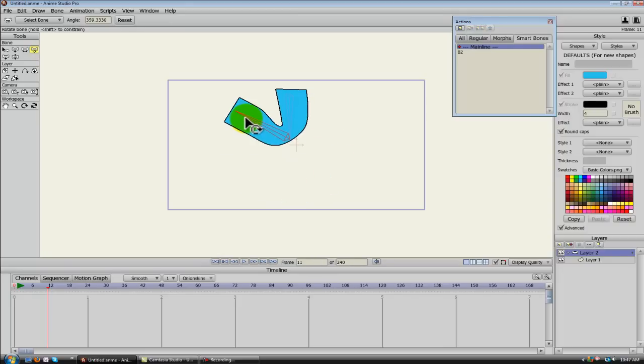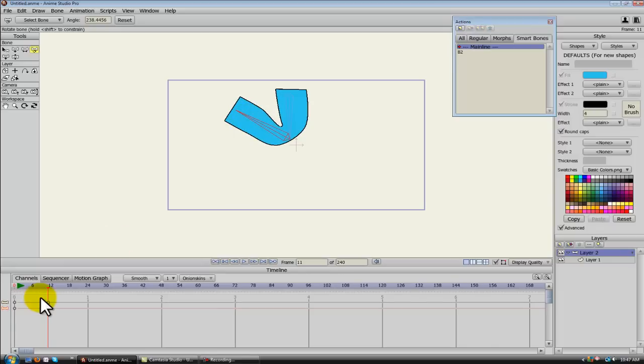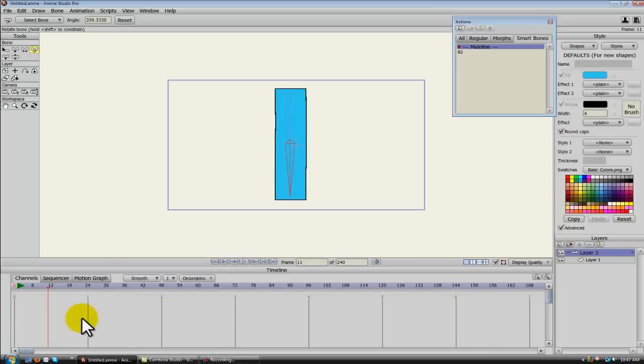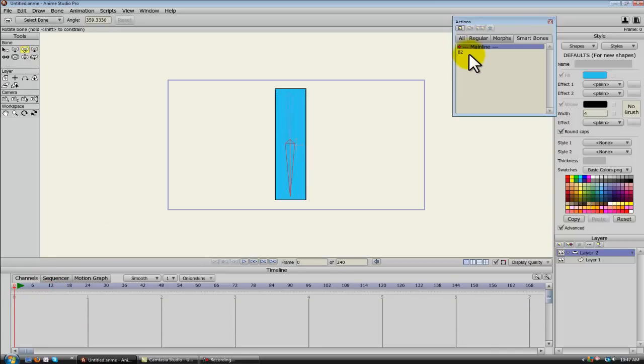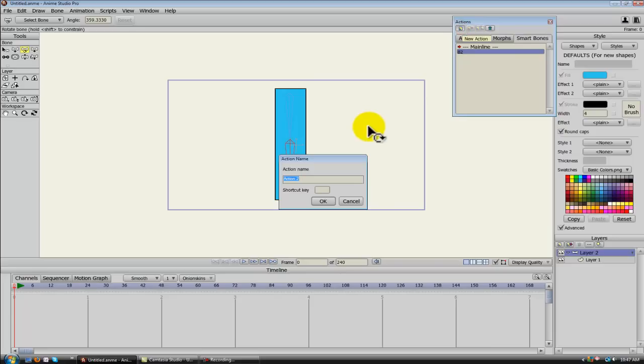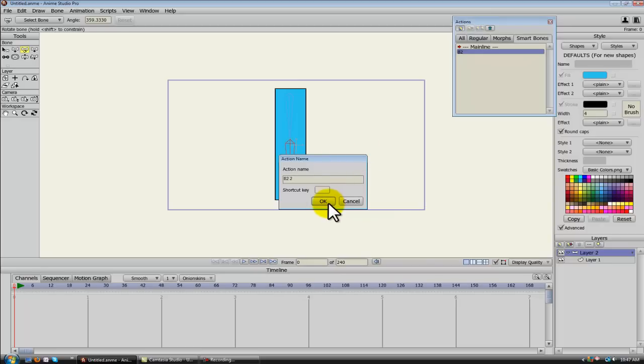Alright, now if we wanted to create an action for this opposite side. Delete this. All we have to do is create a new one and we will name it B2 and then space and then the number 2. Now you can only create two actions. You can't keep going because you've only got two directions that you can rotate the bone in. So I just want you to be aware of that.